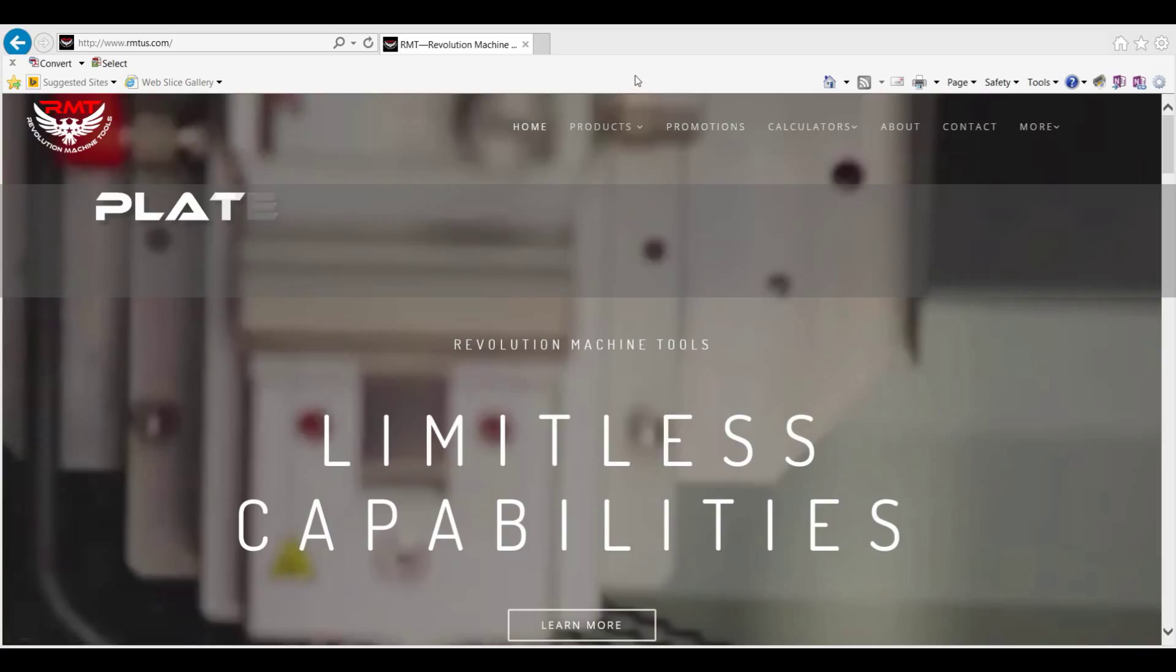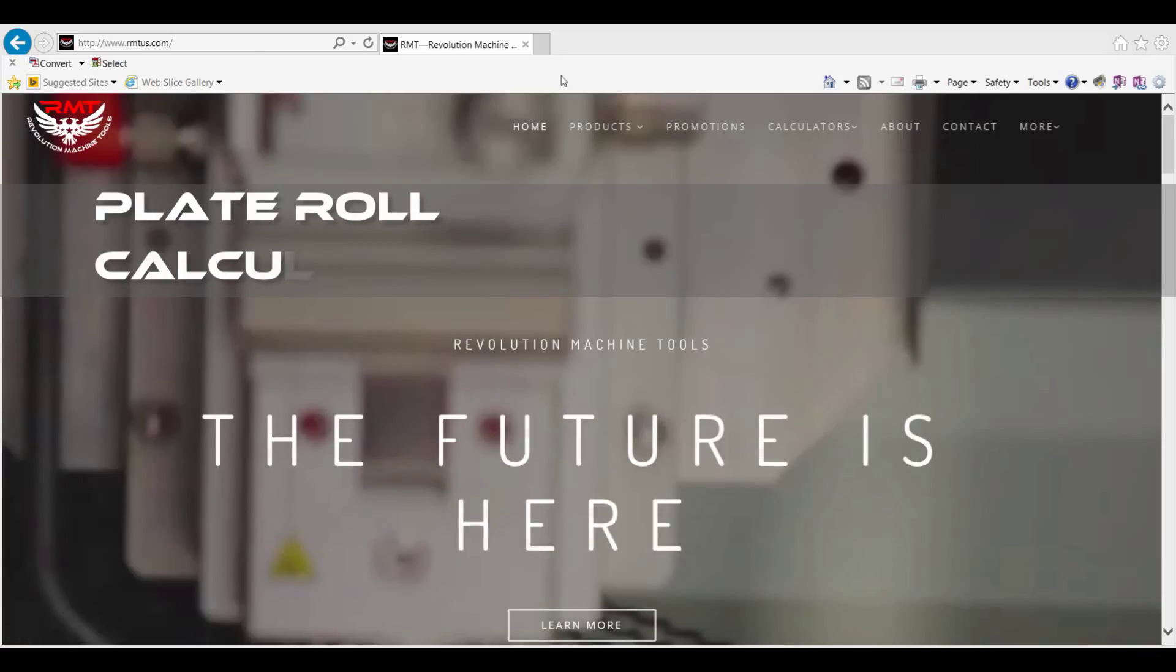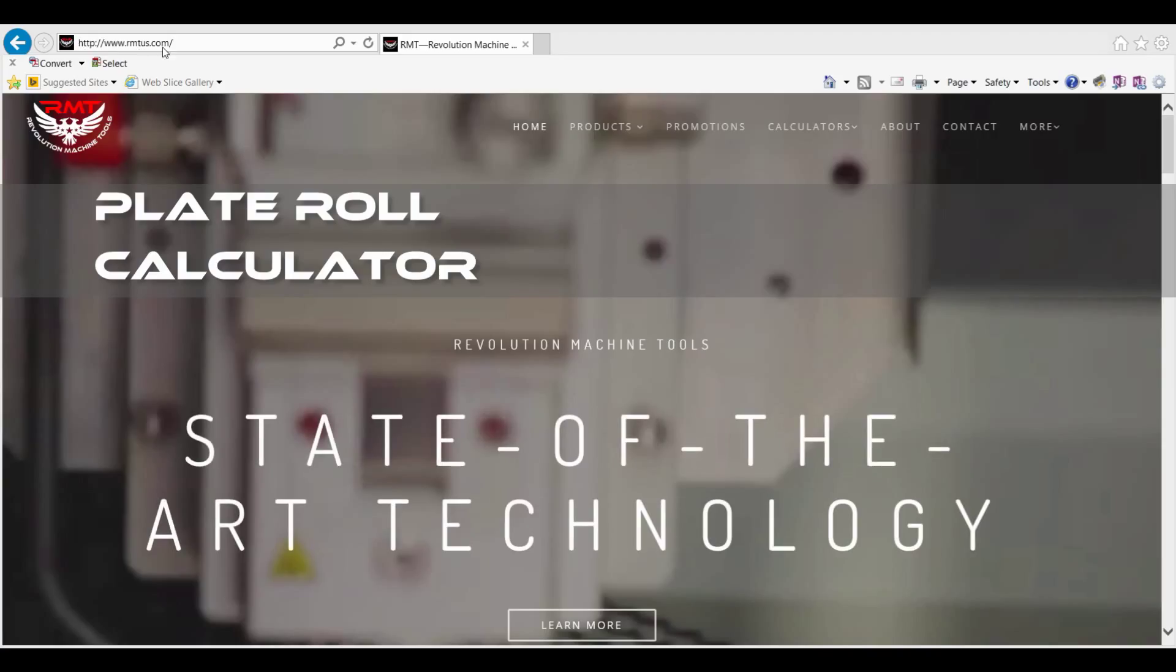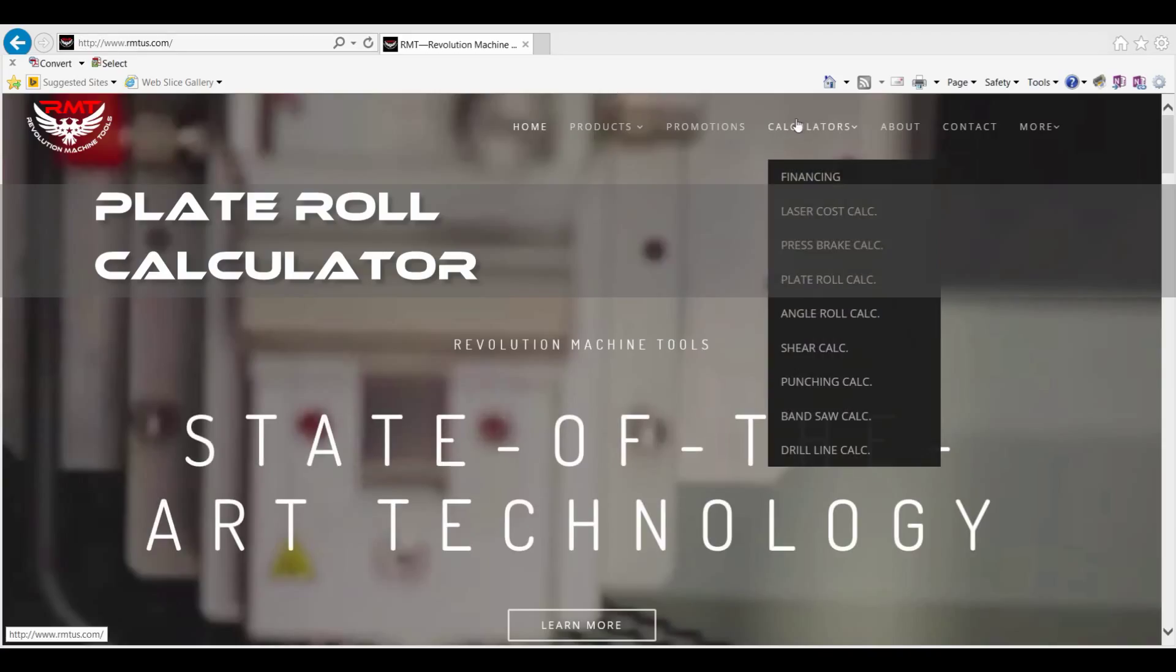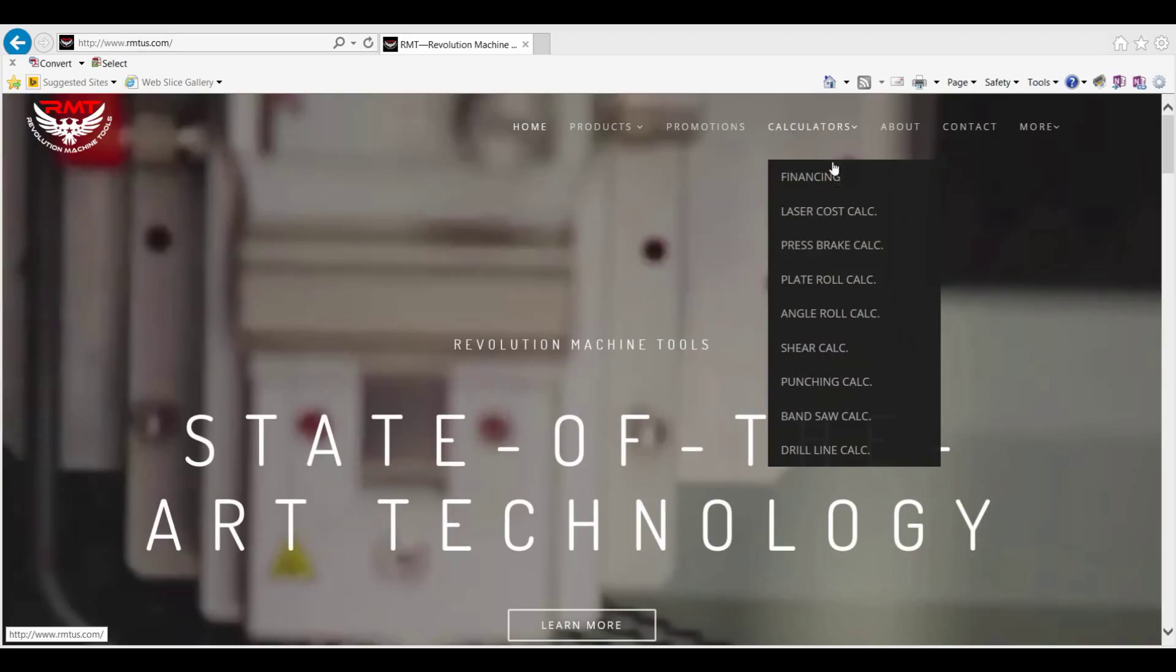This is Kyle Jorgensen with Revolution Machine Tool. I'm on our website, rmtus.com. I'm going to go into our calculators, plate roll calculator.